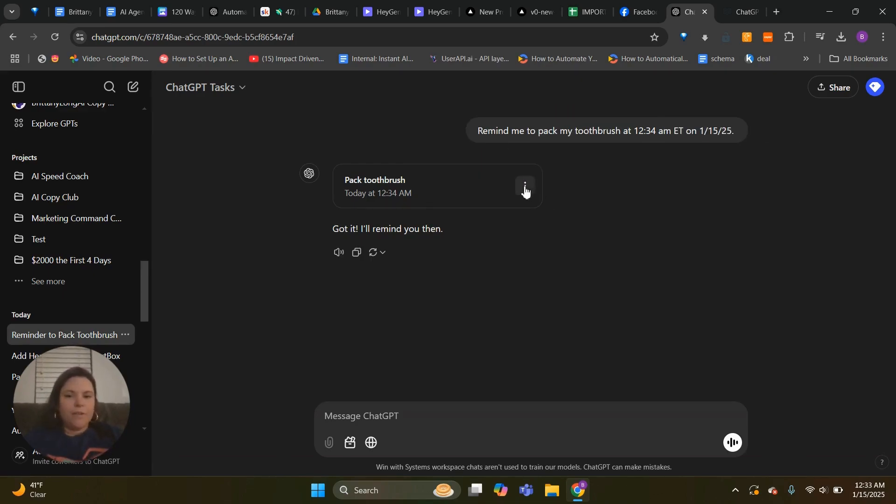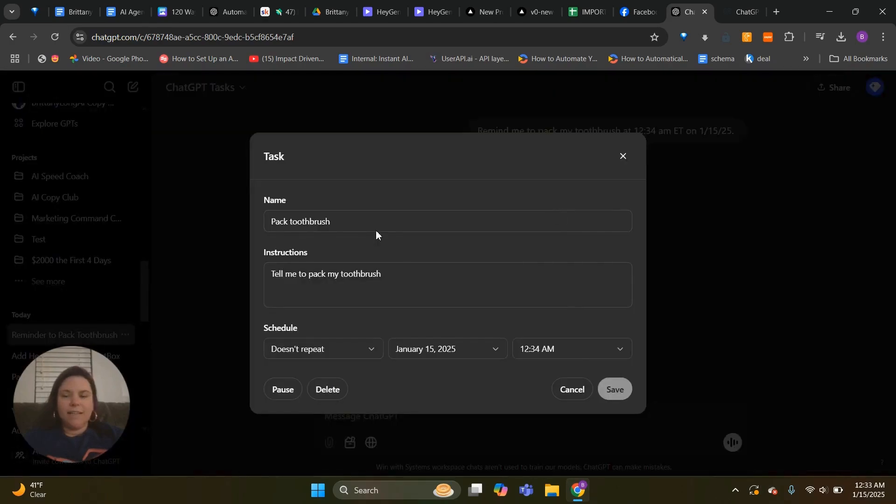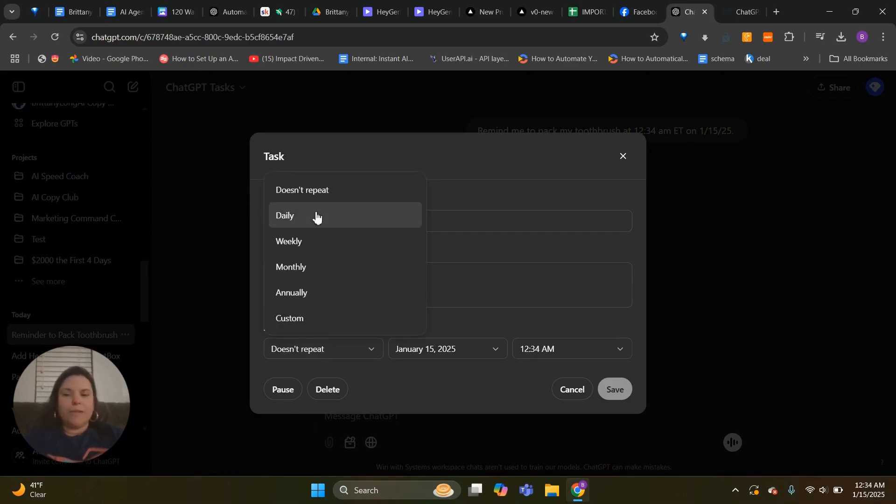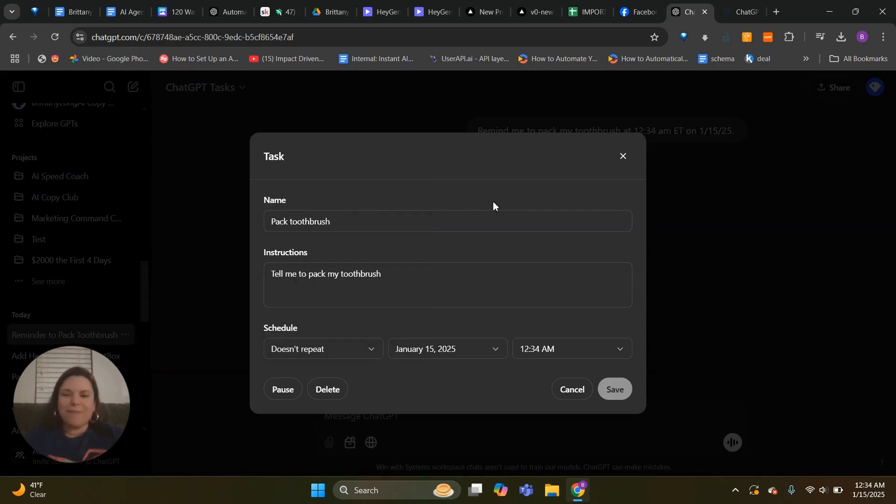A few things you can do with this: you can click on the three dots and edit it. So you can say, oh actually I need it to remind me to pack toothbrush and toothpaste. You can give it specific instructions on how you want to do it, and you can even repeat it so that daily is reminding you. And then you can also change the date and the time.